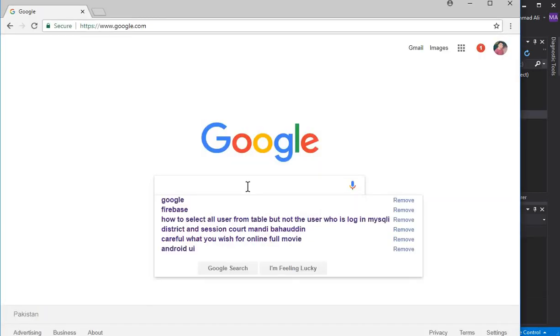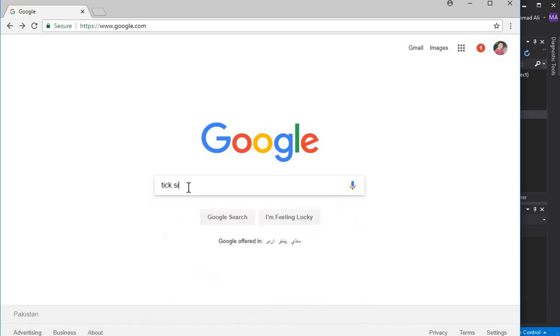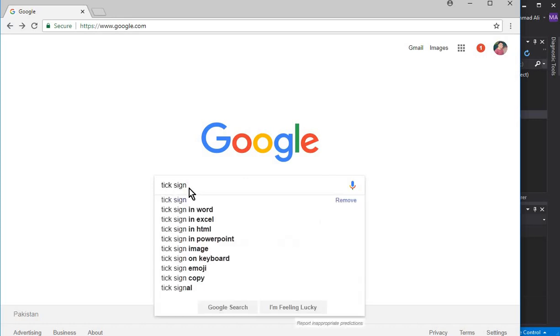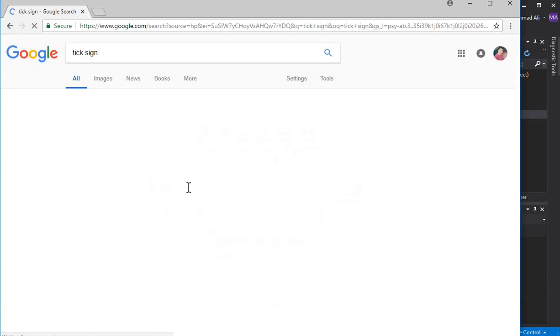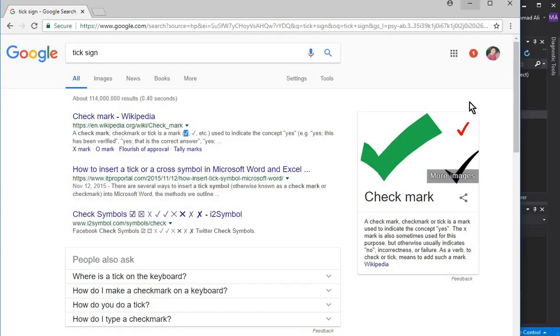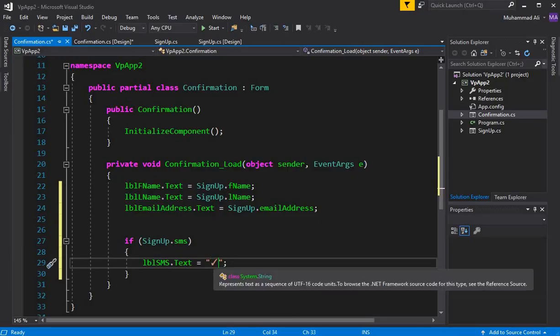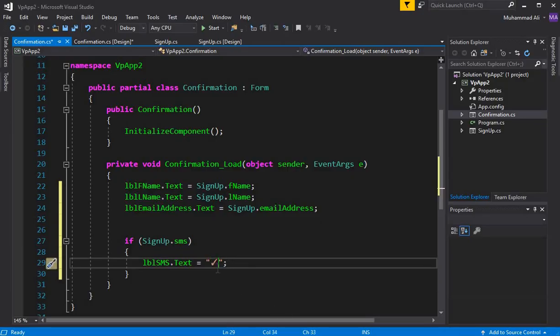You can go to Google and write 'tick sign' and press enter. Here you can see it shows these icons or symbols. You can simply copy this, select it, Control+C, and go to your Visual Studio and paste that sign here.